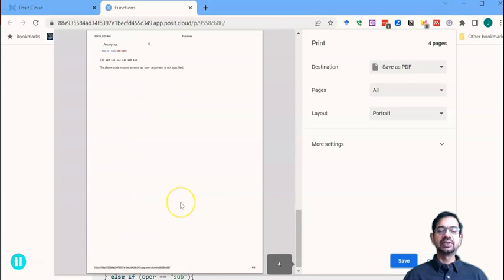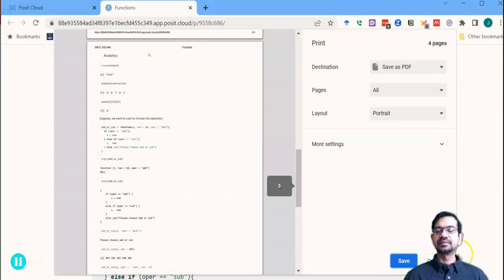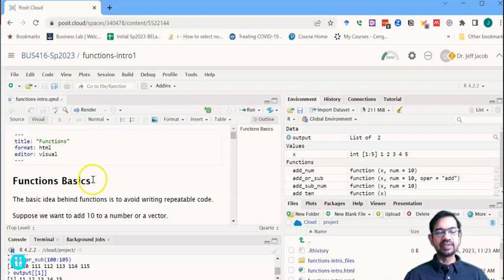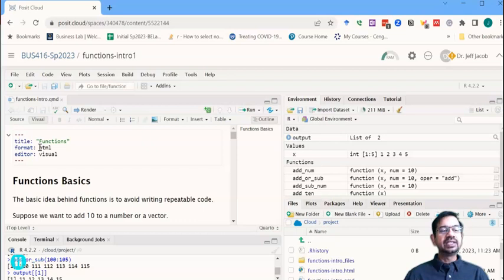The second way to do this is that we can change the settings within the QMD file. So if you look at this code chunk here, the default is HTML. We can change the default to PDF.